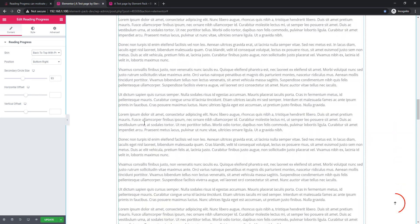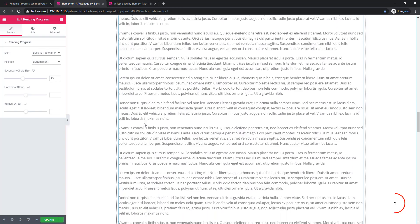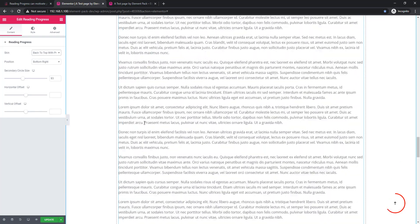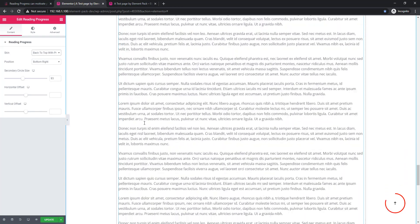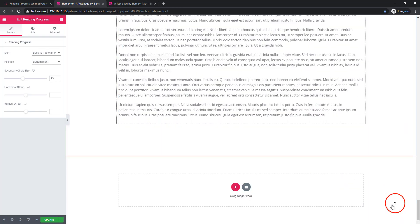Take a look at the bottom of the page. If you click on the arrow it will take you to the top quickly.